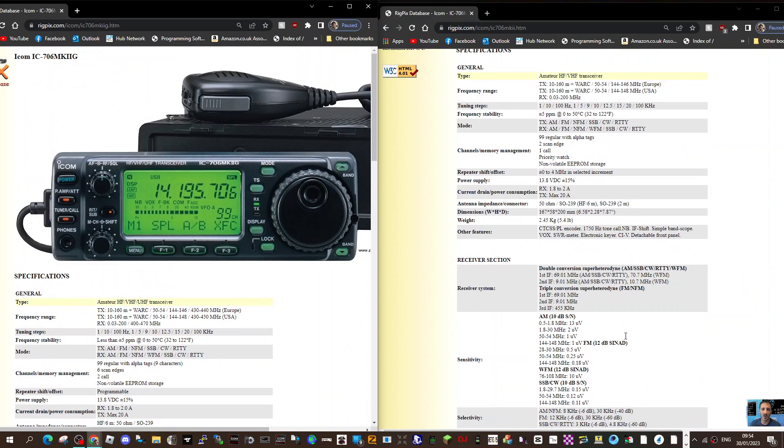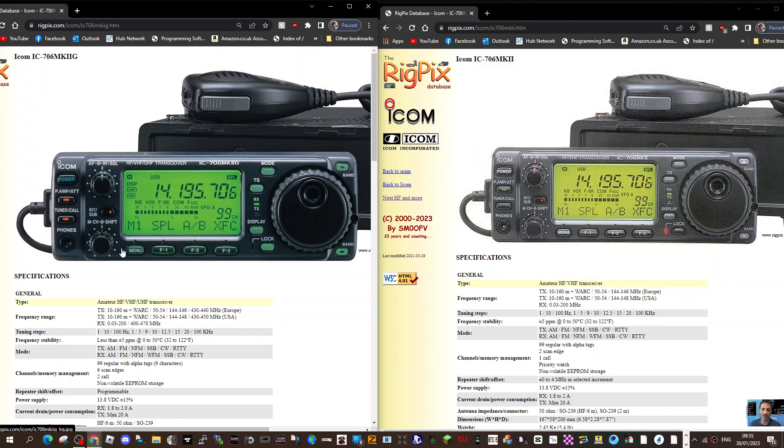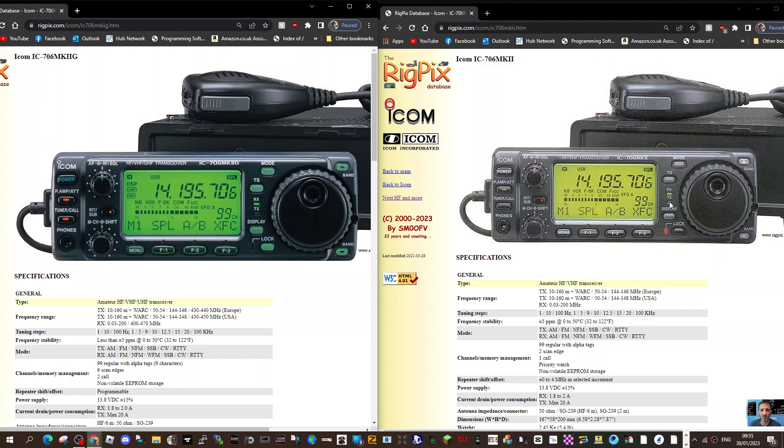Looking at the front of the radios: power, preamp, attenuator, tuner, call and phones, menu, AF RF knob, mic, channel, shift, RIT, sub - that all looks the same. Mode, TS, RX, TX LEDs, display and lock, then you've got band up and down. To me they look identical.